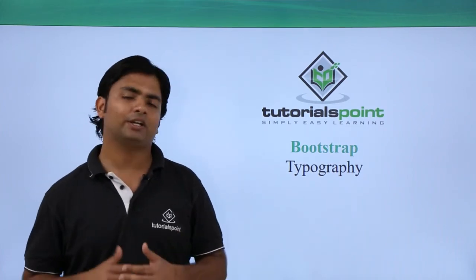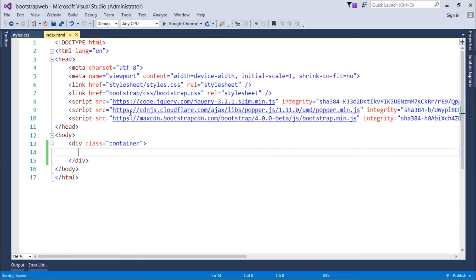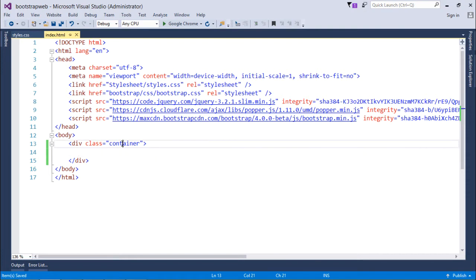Now before getting started with typography, what I have done here is that I have changed the class here. Like in the previous video when we were discussing about the grid systems, we used the row as the class.